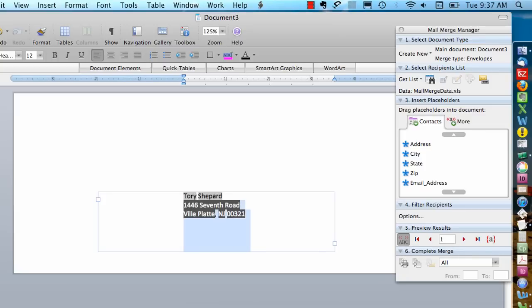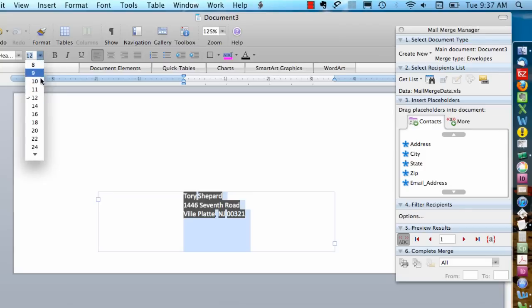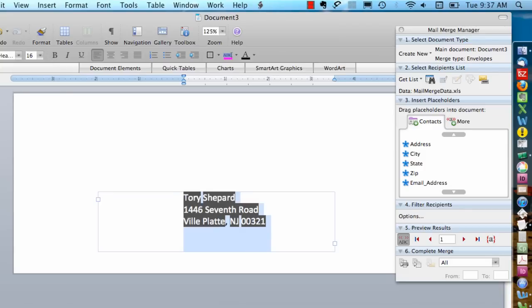If I want to make this address larger, I can select it and then go up to my font options here, change the font size, or make it bold if I want.